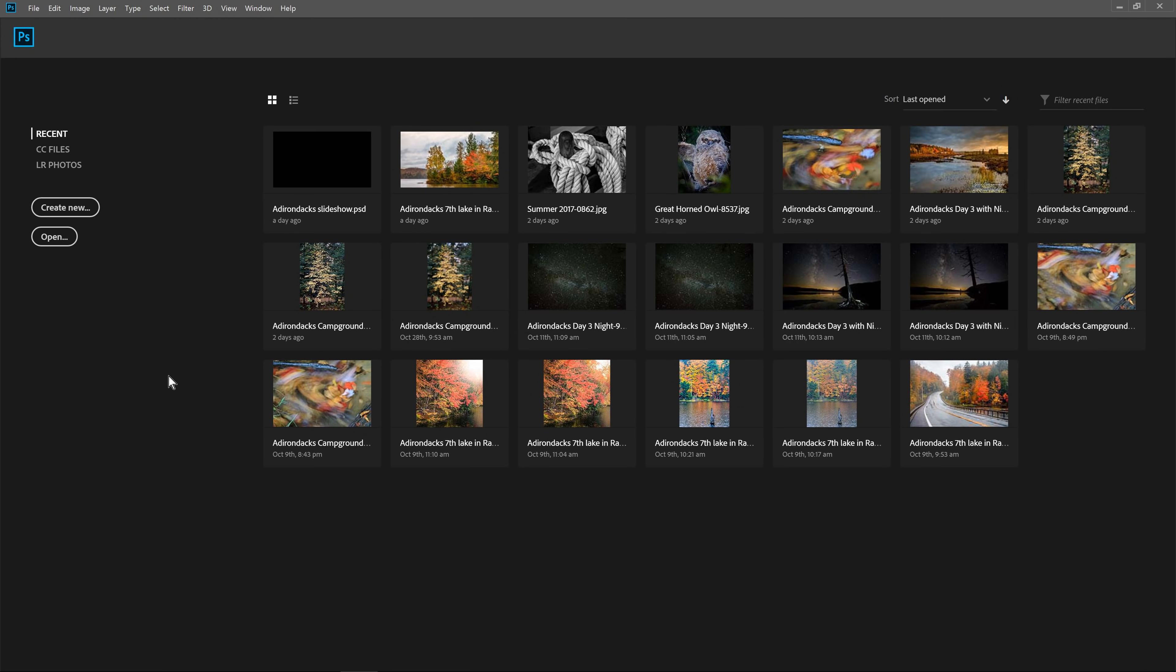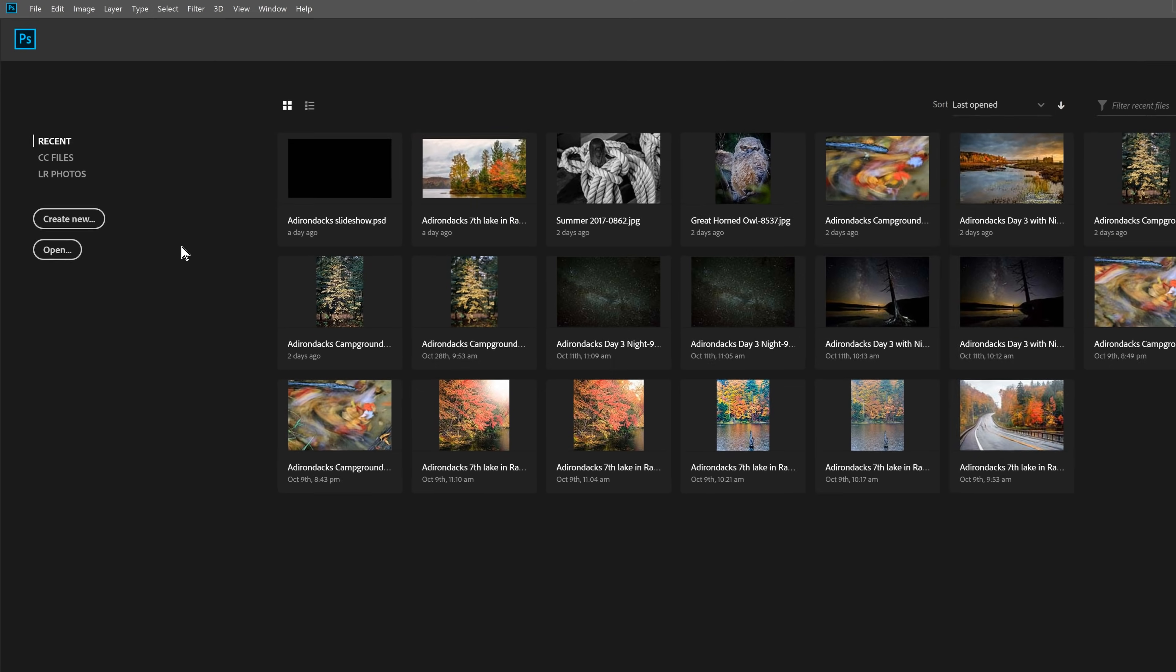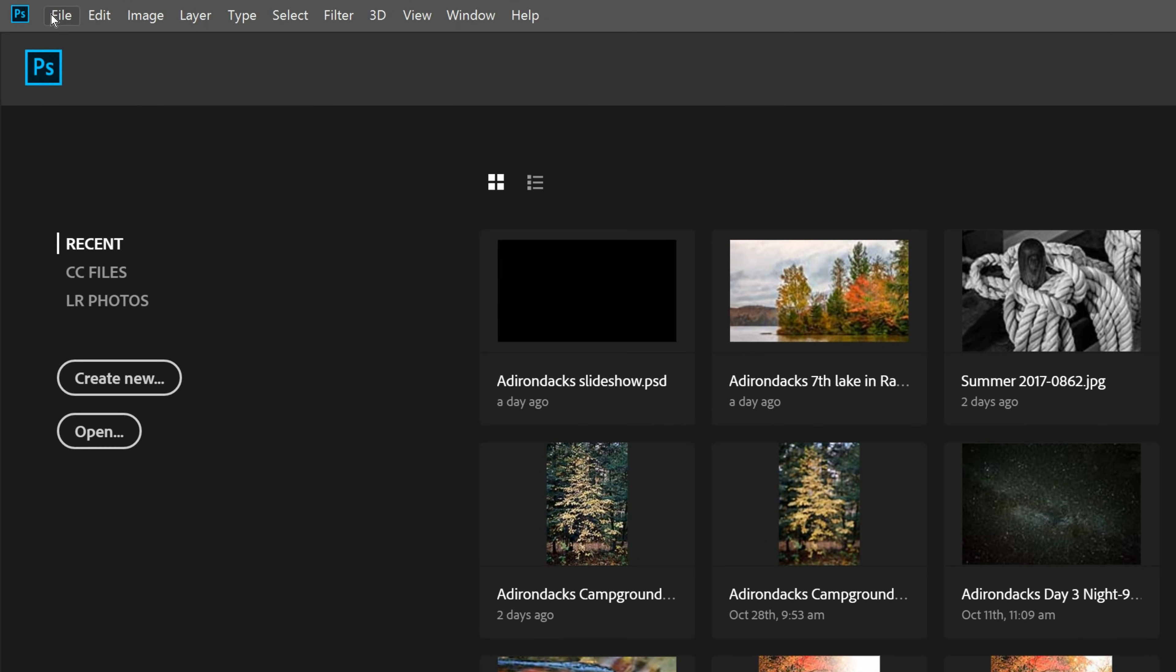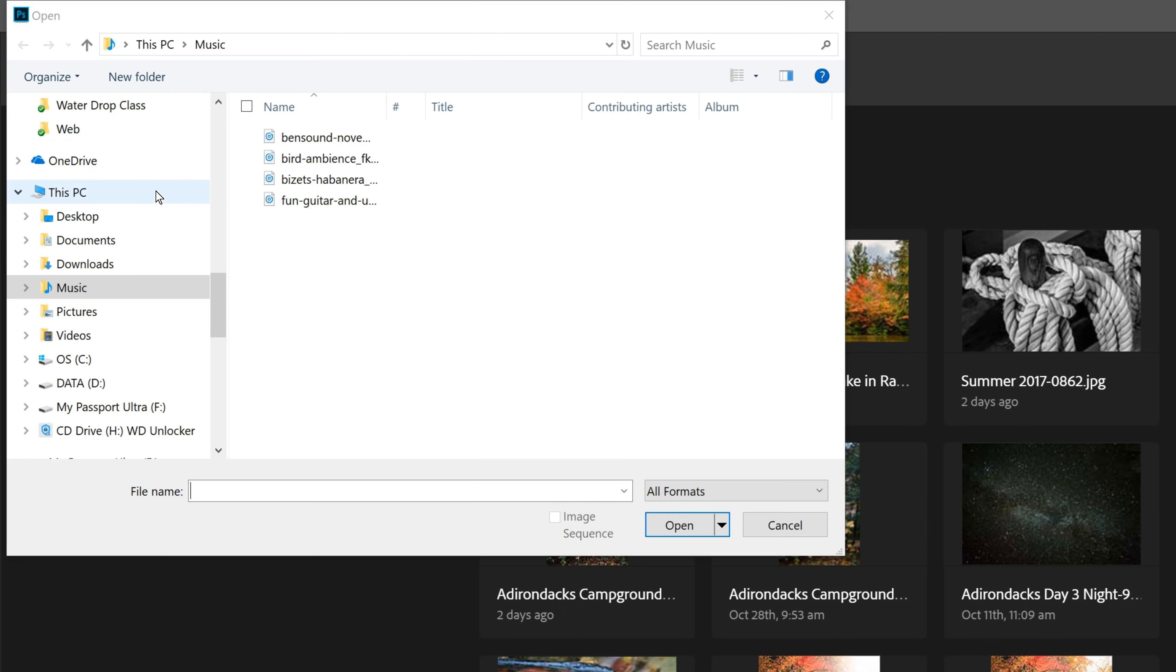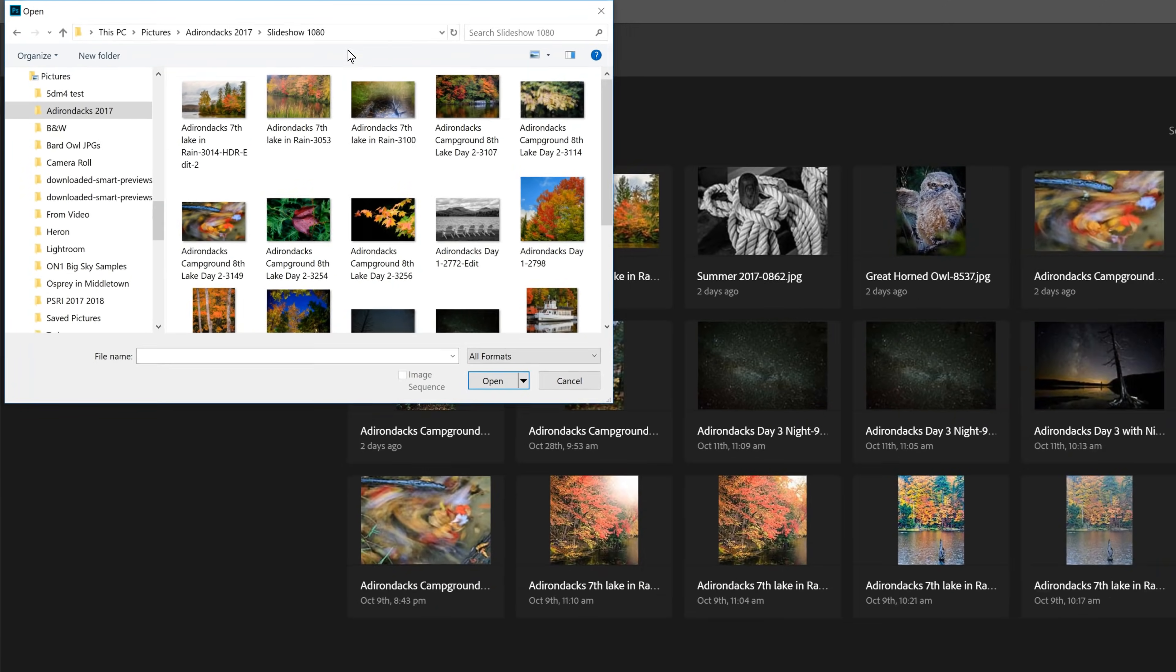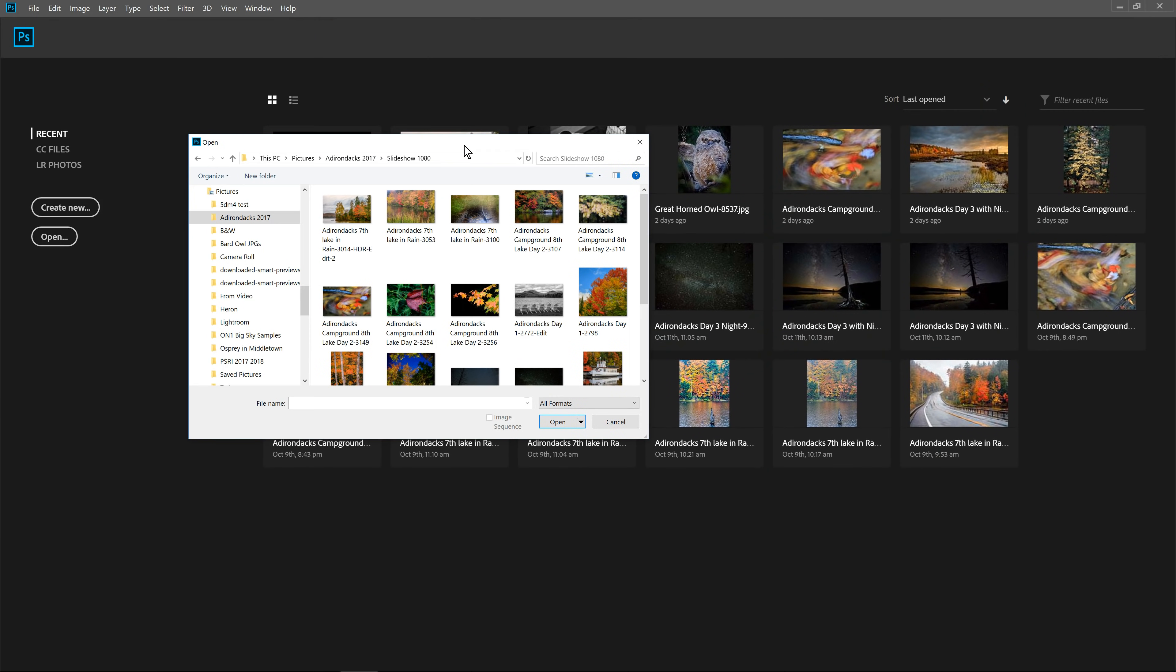Now that we're in Photoshop, the first thing I want to do is to open one of these files that I've exported. So I'm going to go to File, Open, and I'm going to go and find those pictures. Okay, so here I have a folder of all the pictures that I want to put in the slideshow. So right now I just need to open up one of them.